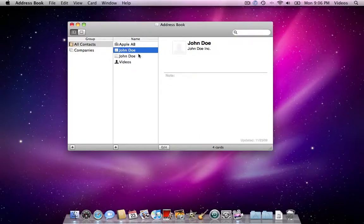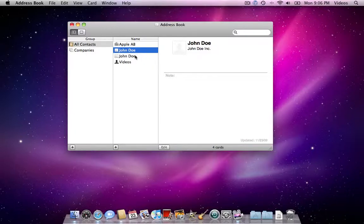If so, or if any other case you want to merge your contacts, just select one of them, hold down the shift key, select the next one.